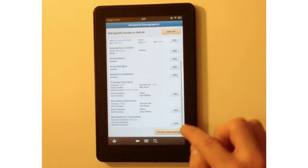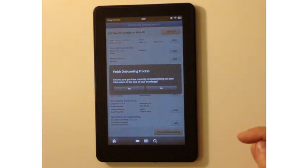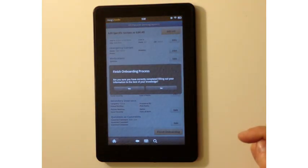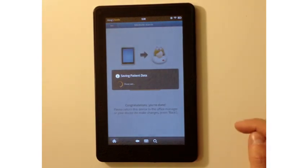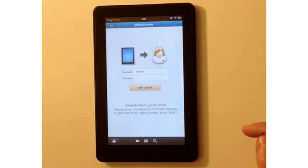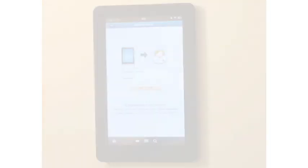Now I'm going to hit the finish onboarding button. It asks, is this all information correct? You hit yes as the patient. Now as a patient, you hand the Kindle Fire back to the staff member in the medical practice.